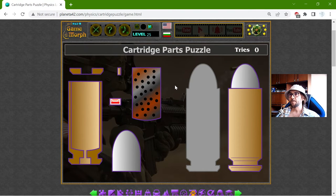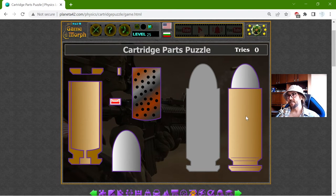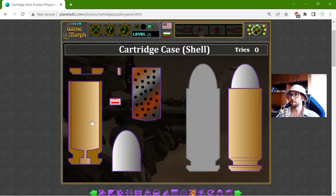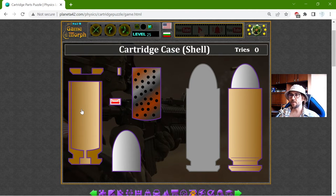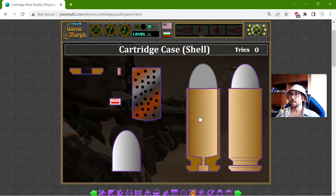To the left I have the parts. To the right I have the cartridge — the usual cartridge. And this is the blank space where I have to put the parts. I will place the cartridge case. This is the shell which holds the rest of the elements.